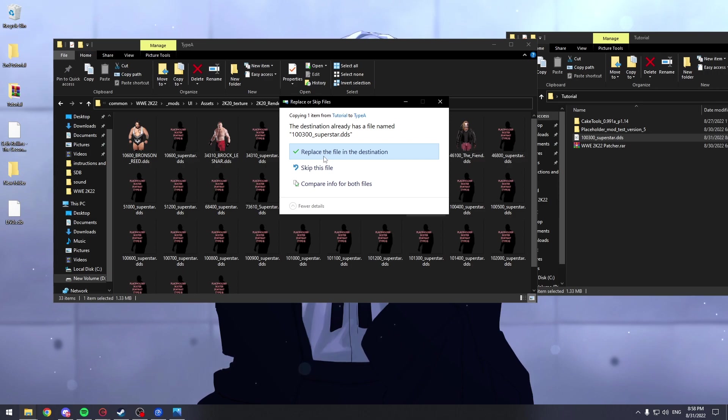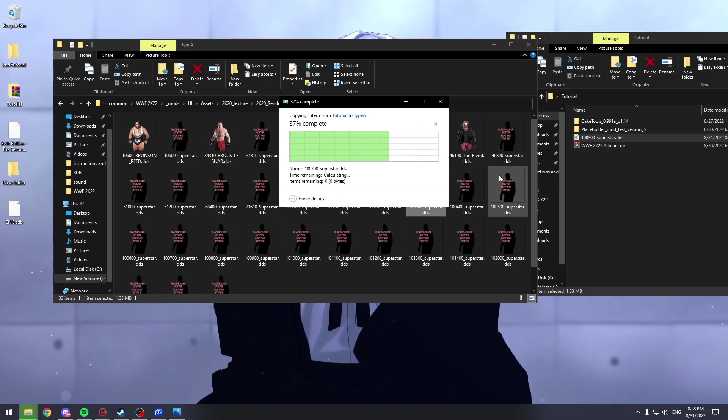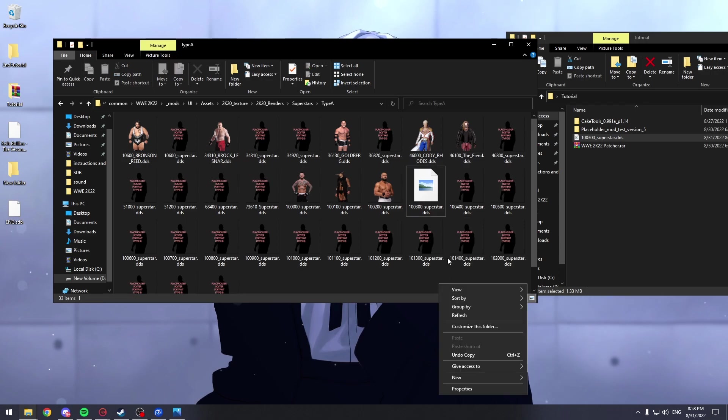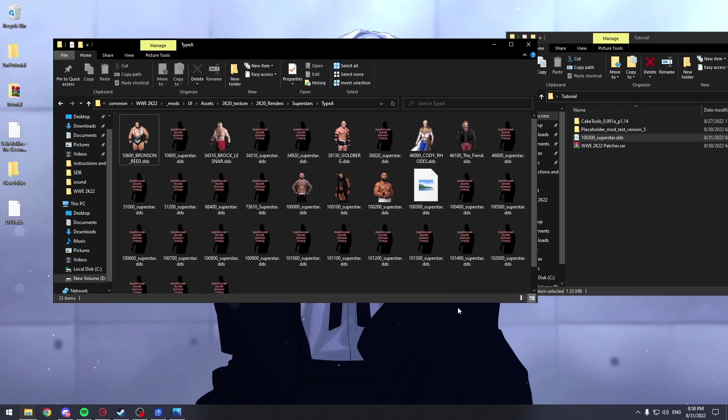And click on replace the file in the destination. Let me refresh it.